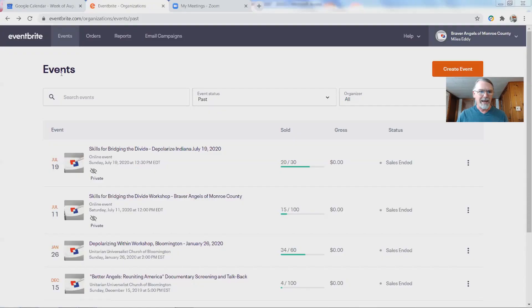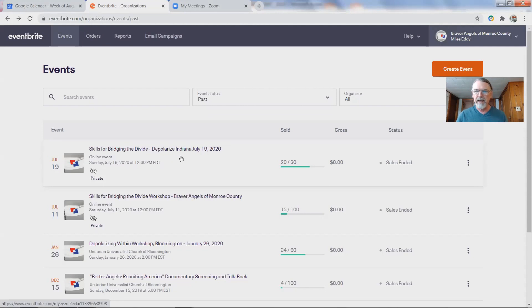If you are looking at this and you're with Braver Angels, you might want to check the Braver Angels website because there might be an updated version of some of this. This is all in progress, and we've got a team of people helping out. It should be noted that this is how Eventbrite looks as of July 21st, 2020 — they change things all the time. I want to show you how I'll take one of my previous events and replicate it to create a new event and go through all the different elements.